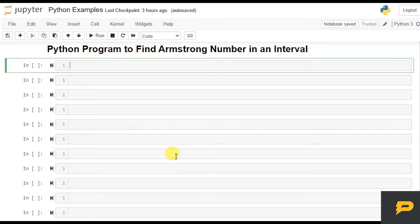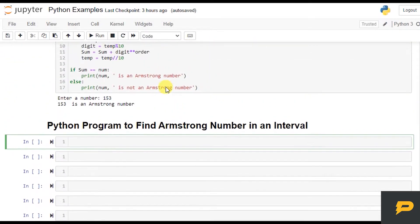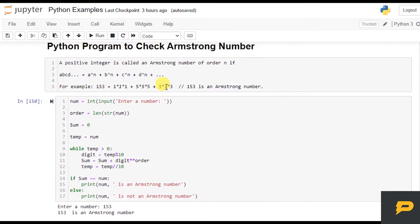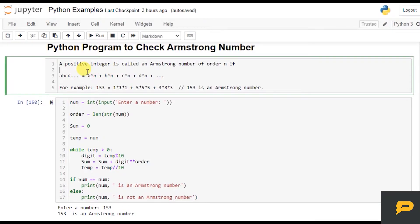Hello, in this tutorial we will write a Python program to find an Armstrong number in an interval. In the last tutorial we wrote a program to check whether a number is an Armstrong number or not. If you don't know the definition: a positive integer is called an Armstrong number of order n, where order is the number of digits. Every digit raised to its order, and the sum of all those powers equals the same number, and that number is the Armstrong number.